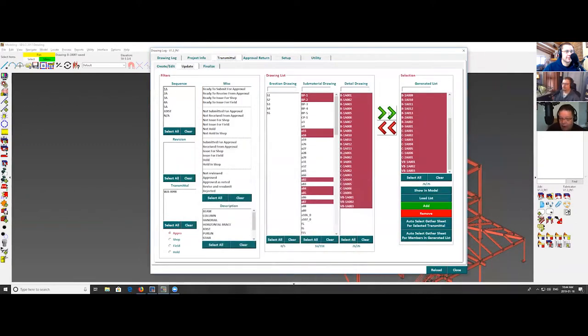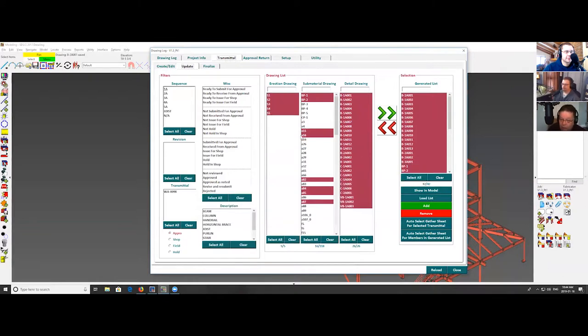I hate you so much. So it automatically selected them. You know how many hours I've spent trying to make that just work. So it automatically selected them, and it gave me a warning that these have not been detailed. So at this point, I can go and detail them if I require them. I'm just going to minimize that. I'm going to transfer them over, select them all. If I want to include some erection drawings as well, I can.